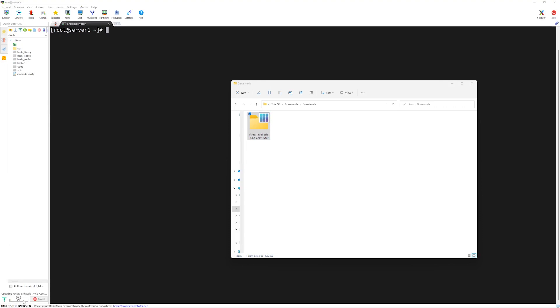You can see at the bottom, after dragging the file, the file is being uploaded to the remote server. If in case you do not have MobaXterm installed, you can choose a different third-party software such as FileZilla to transfer the files.